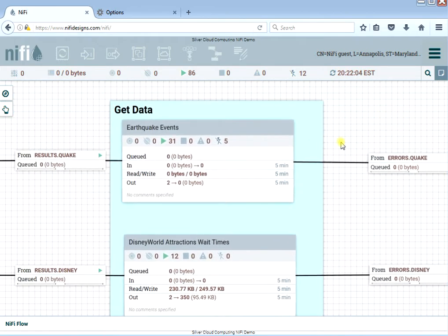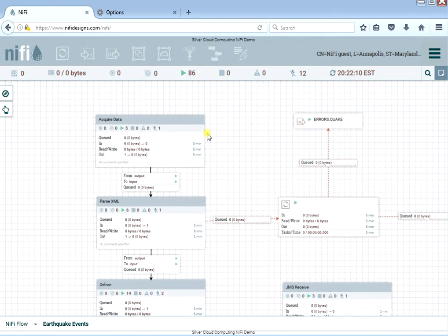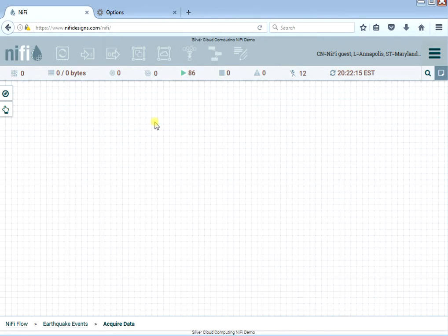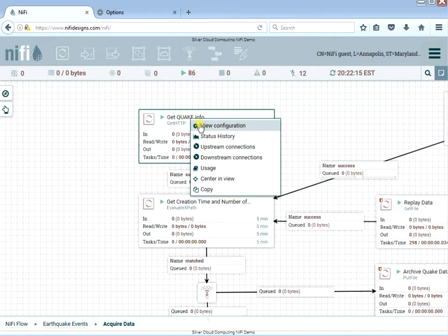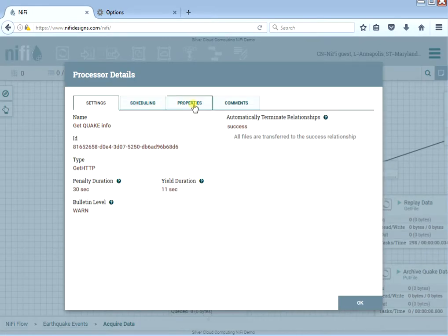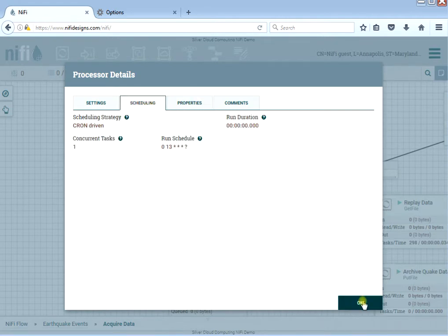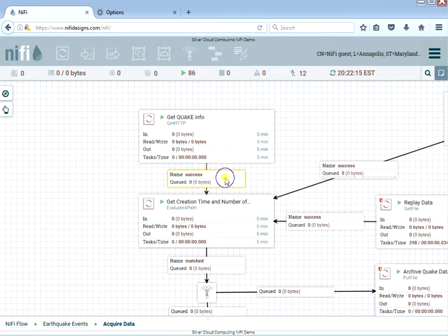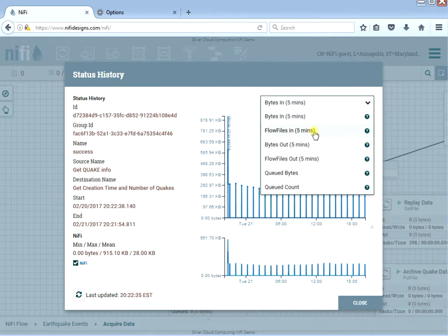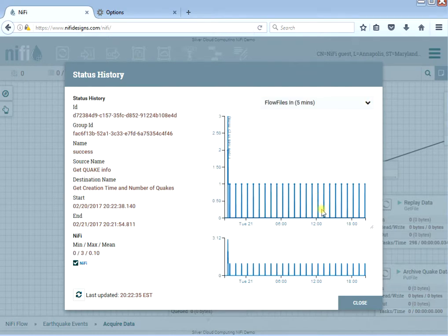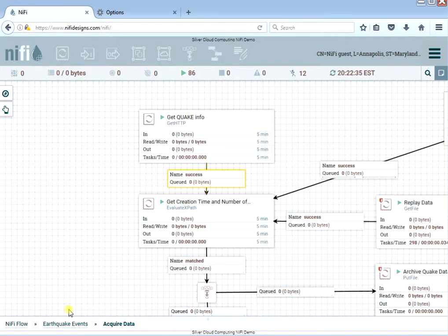At the top we have our Earthquake event group. If you double-click you can look inside to see how the flow works. The first thing is acquiring the data — there are a couple of processors that go to the actual USGS website and grab the earthquake data. I think it grabs it at 13 minutes past the hour, so once an hour. If you look at the status you can see for the last 12 hours or so the number of flow files — one per hour, as you'd expect.